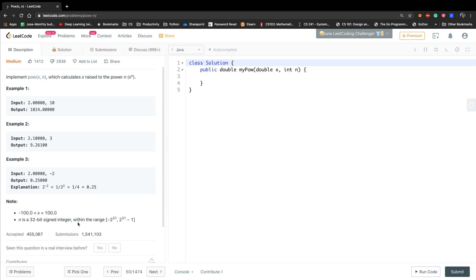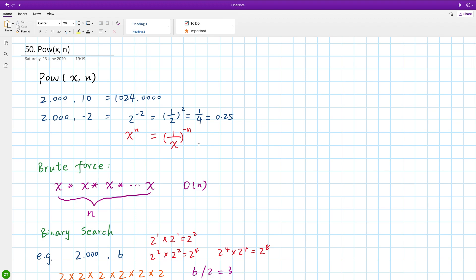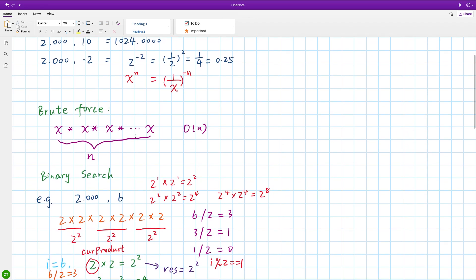The range of n is from -2^31 to 2^31 minus 1, so it's actually the integer minimum value to the integer max value. The brute force solution is to just keep multiplying x, so the time complexity is O(n). But we can use binary exponentiation.